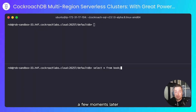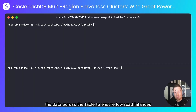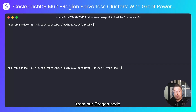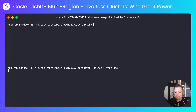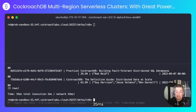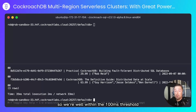A few moments later, CockroachDB would have rebalanced the data across the table to ensure low read latencies from our Oregon node. Let's try that. 35 milliseconds — much better. We're well within the 100 millisecond threshold for acceptability.